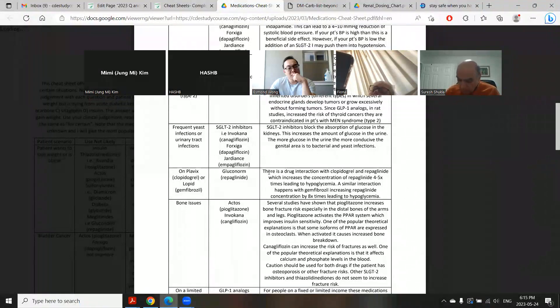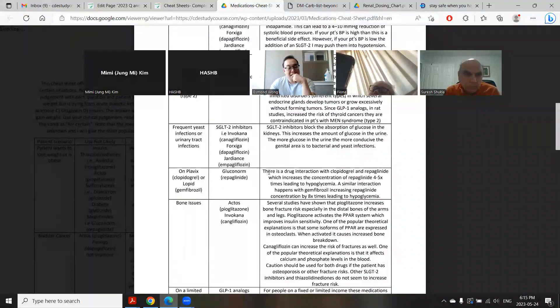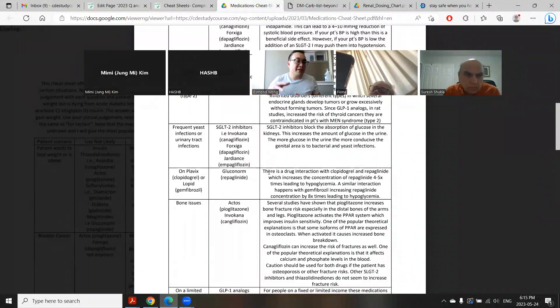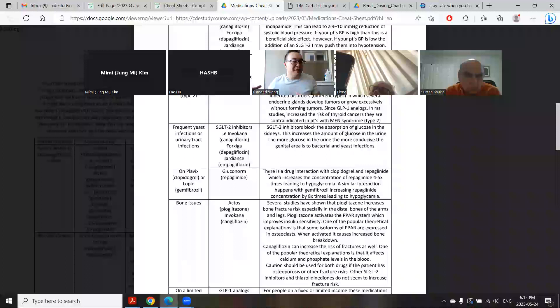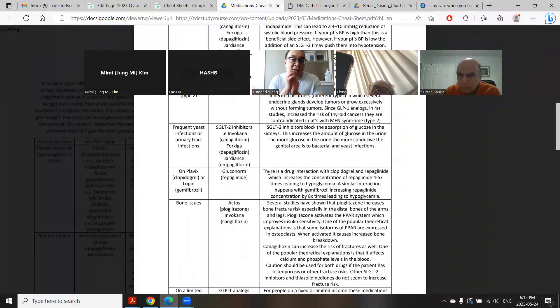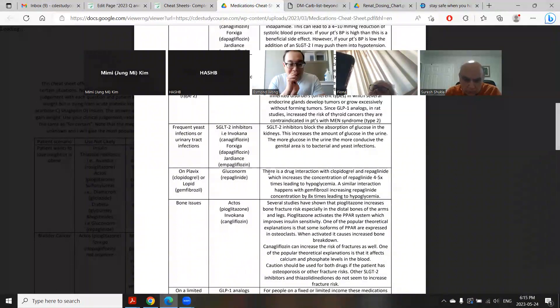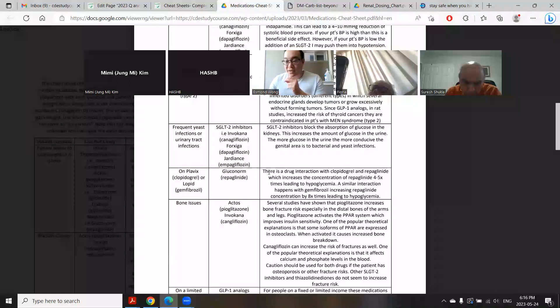No, like, phenofibrates are fibrates and statins are statins. They're kind of different classes. Okay yeah, I was confused. That's fine. Thanks. No problem. Let me answer some questions and I'll get you, Hashbi.